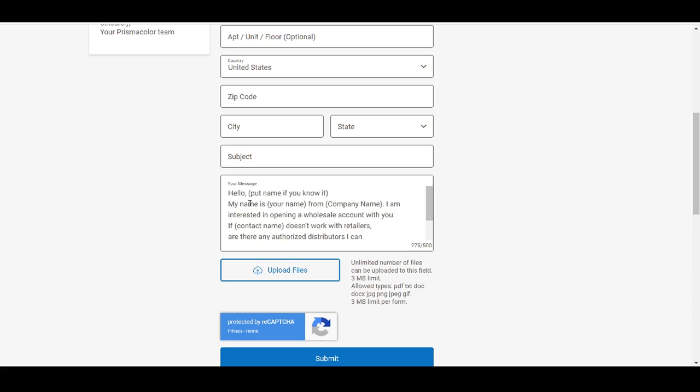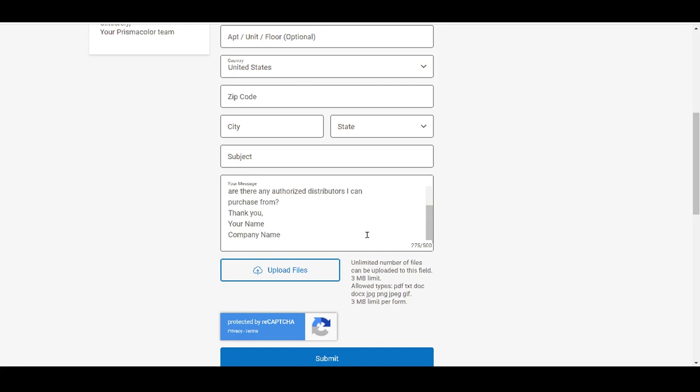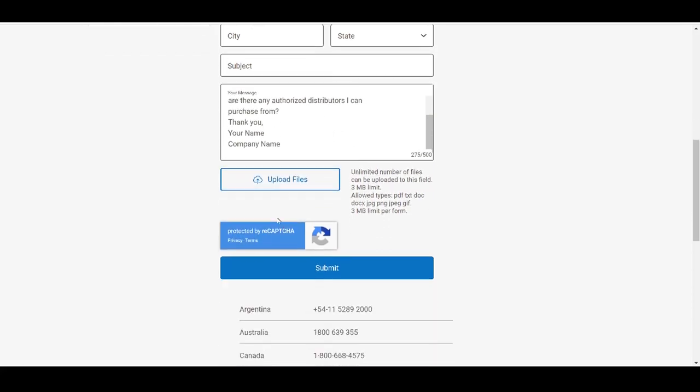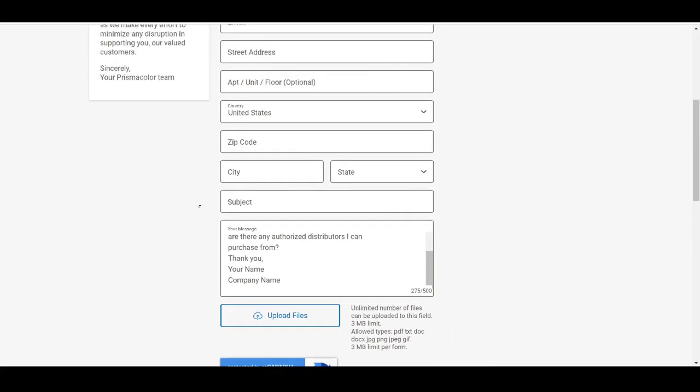But basically, all you want to say is you want to say hello. Now, since I know the name of this brand, I'm going to say hello Prismacolor, or you could just leave it as hello. My name is you're going to put your name and then your company name. I'm interested in opening a wholesale account with you if Prismacolor doesn't work with retailers, are there any authorized wholesalers that I can actually purchase from? Then you're going to say thank you, your name, and then you're going to put your company name. And you can also put your website if you do have one.